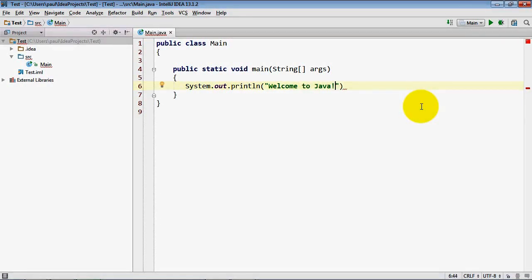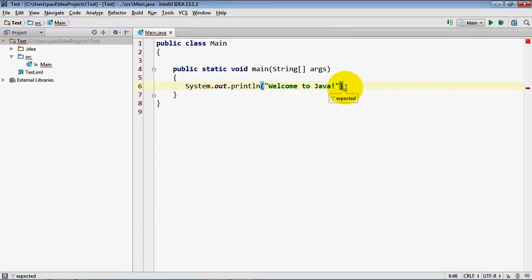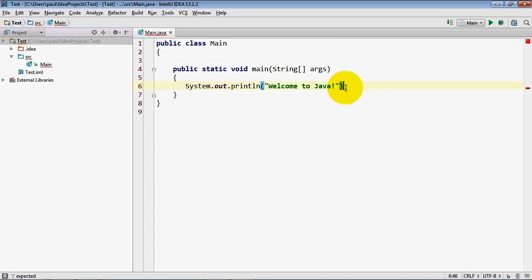I'll put an exclamation point on that. Notice there's a little red squiggly here because I haven't finished this statement. It needs a semicolon. As you're typing the code the IDE is compiling it in the background so that it can help you with syntax and other compilation errors. So I'll go ahead and click after that and put in my semicolon to complete that statement.